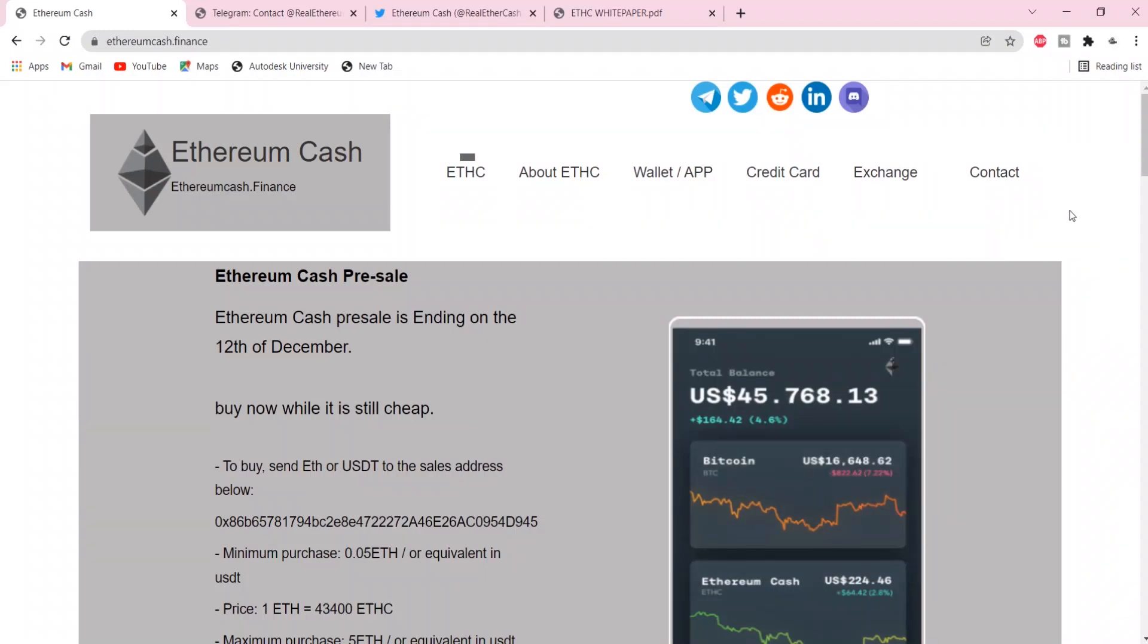Hey there wonderful people, how are you all doing? Today, I'm here to talk about Ethereum Cache.